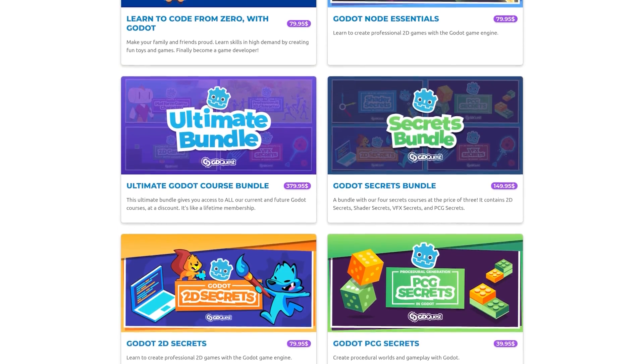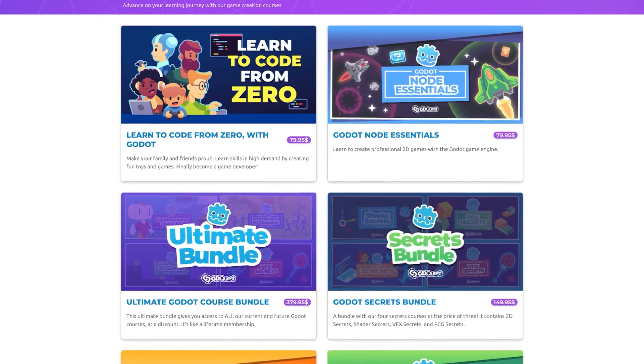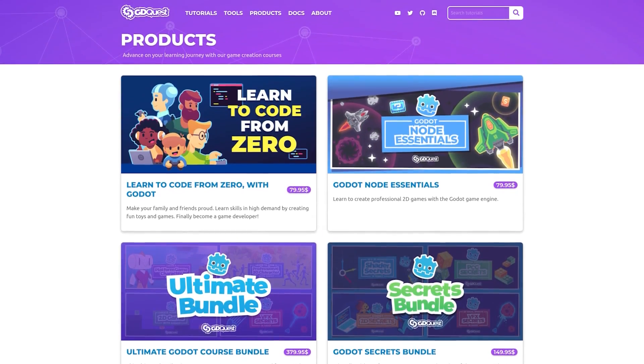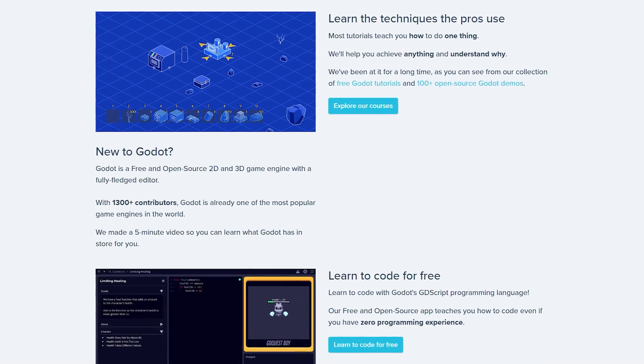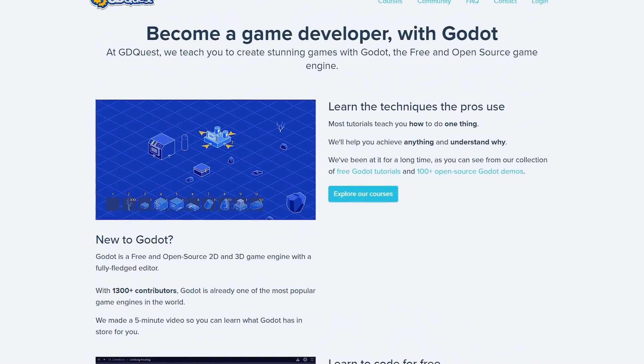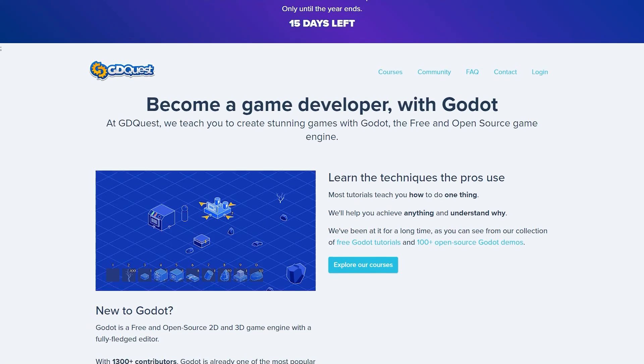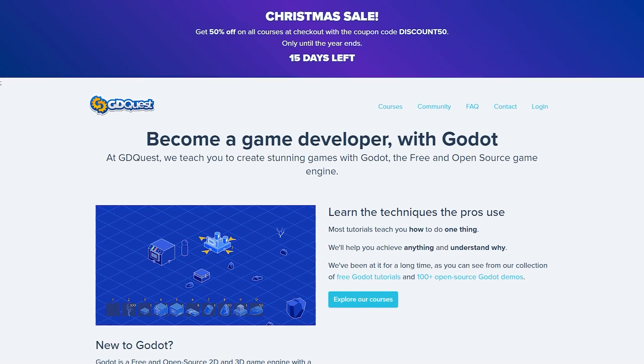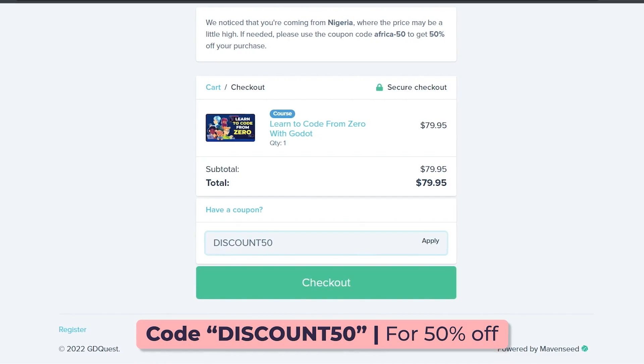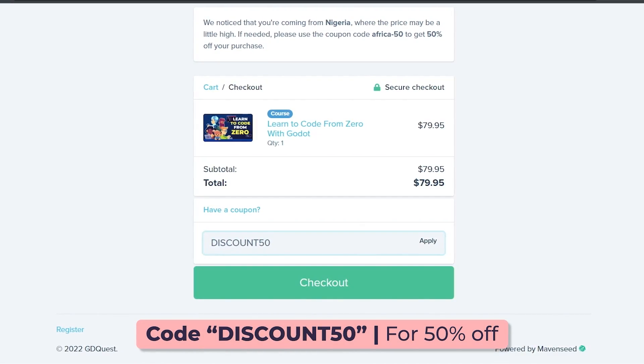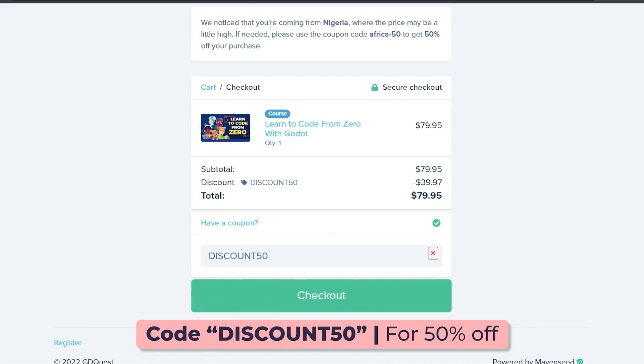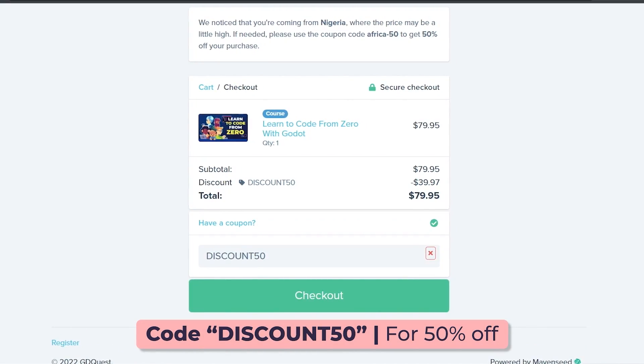This video is sponsored by our Godot courses. All our courses are 50% off until the end of 2022, so now's a great time to invest and improve your Godot skills.